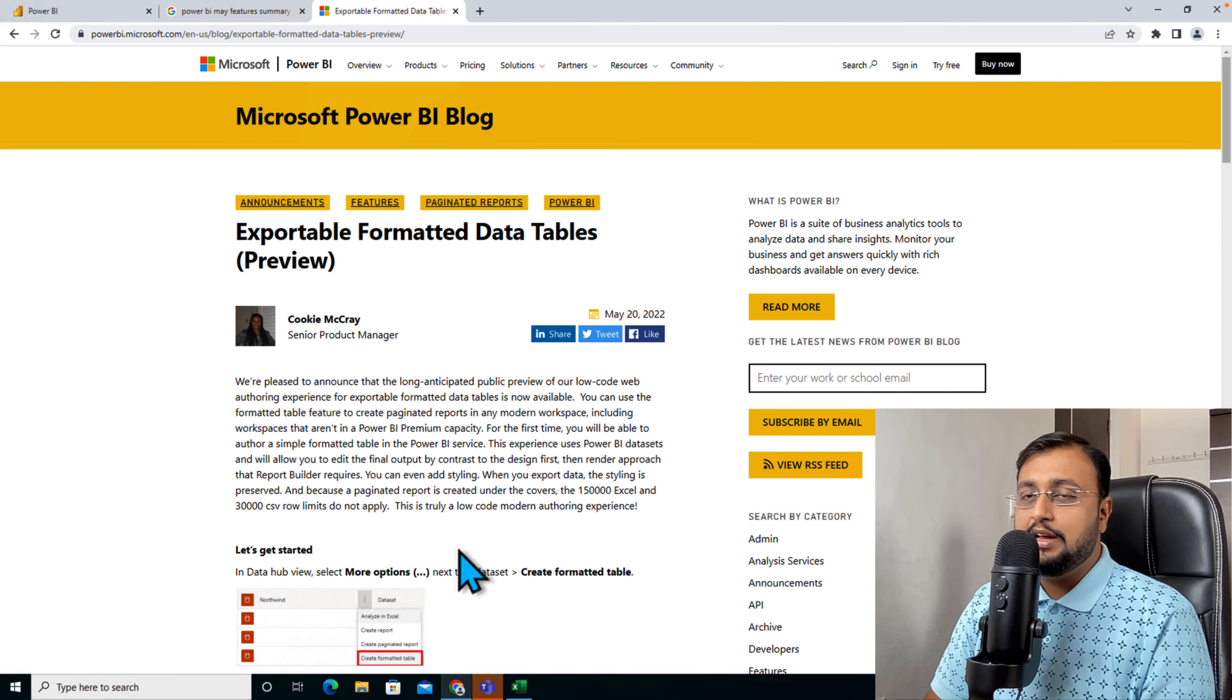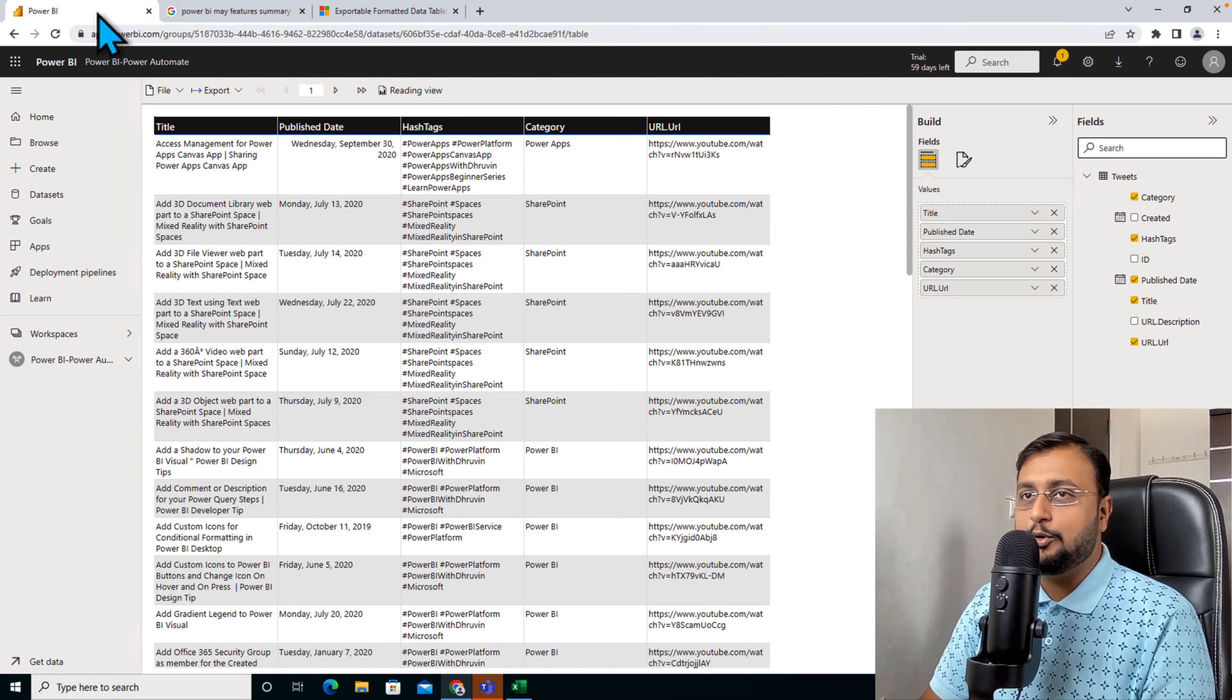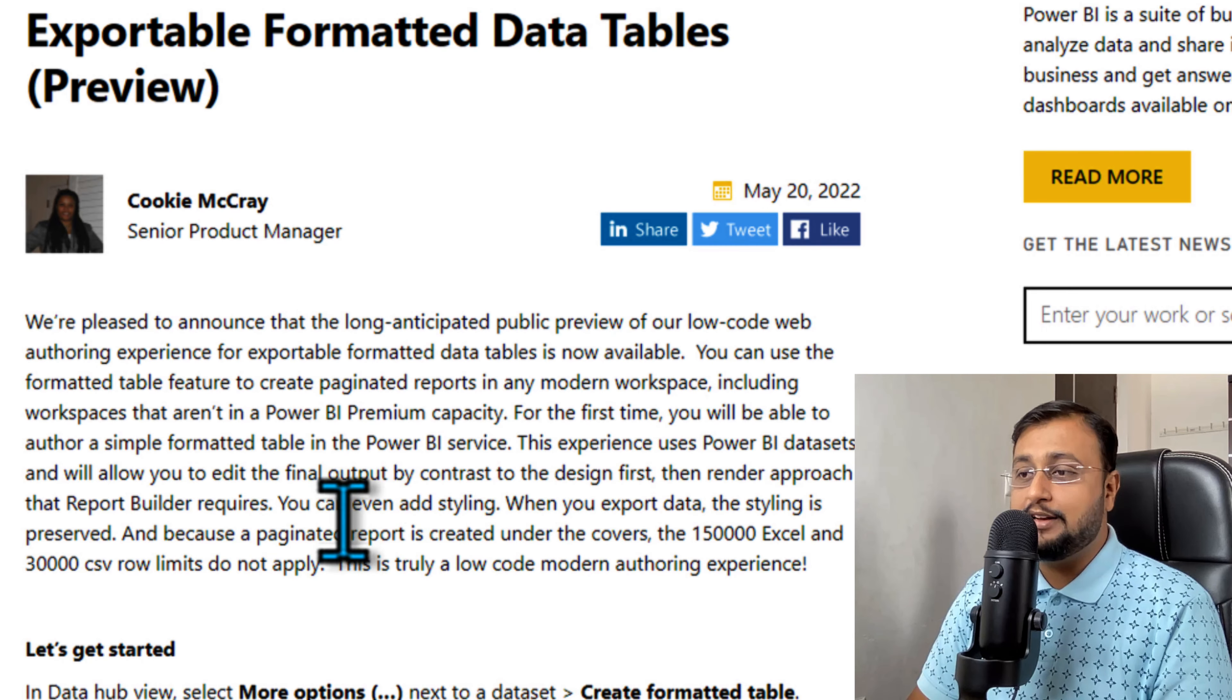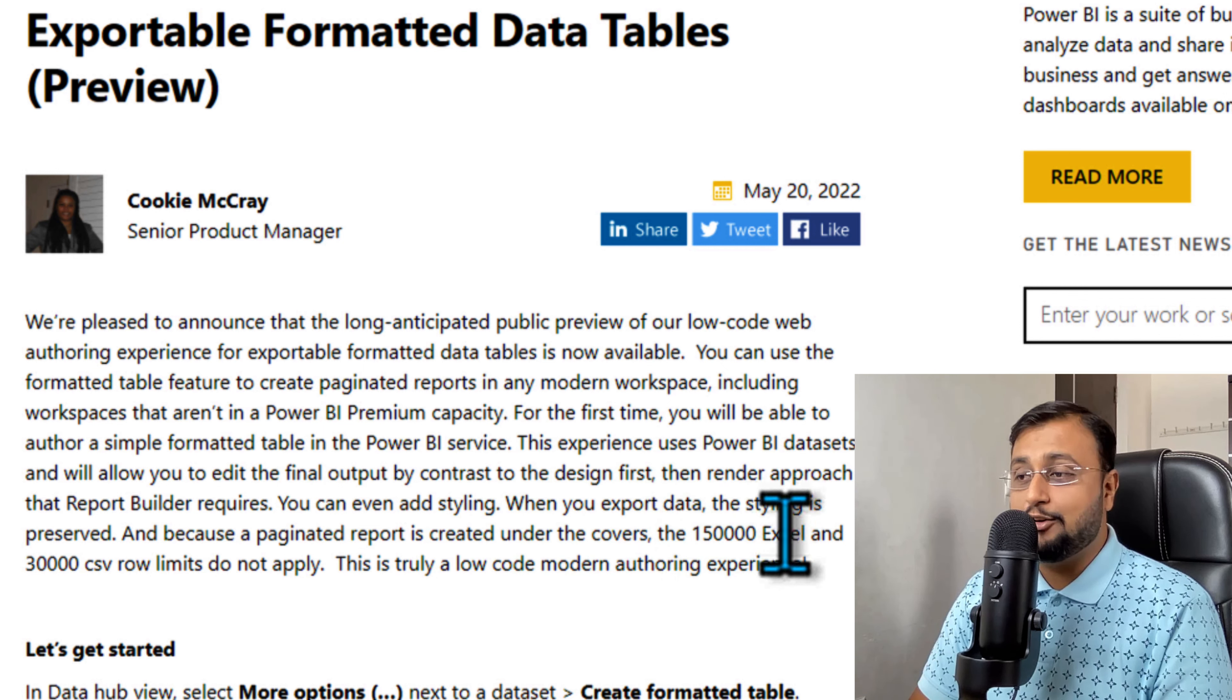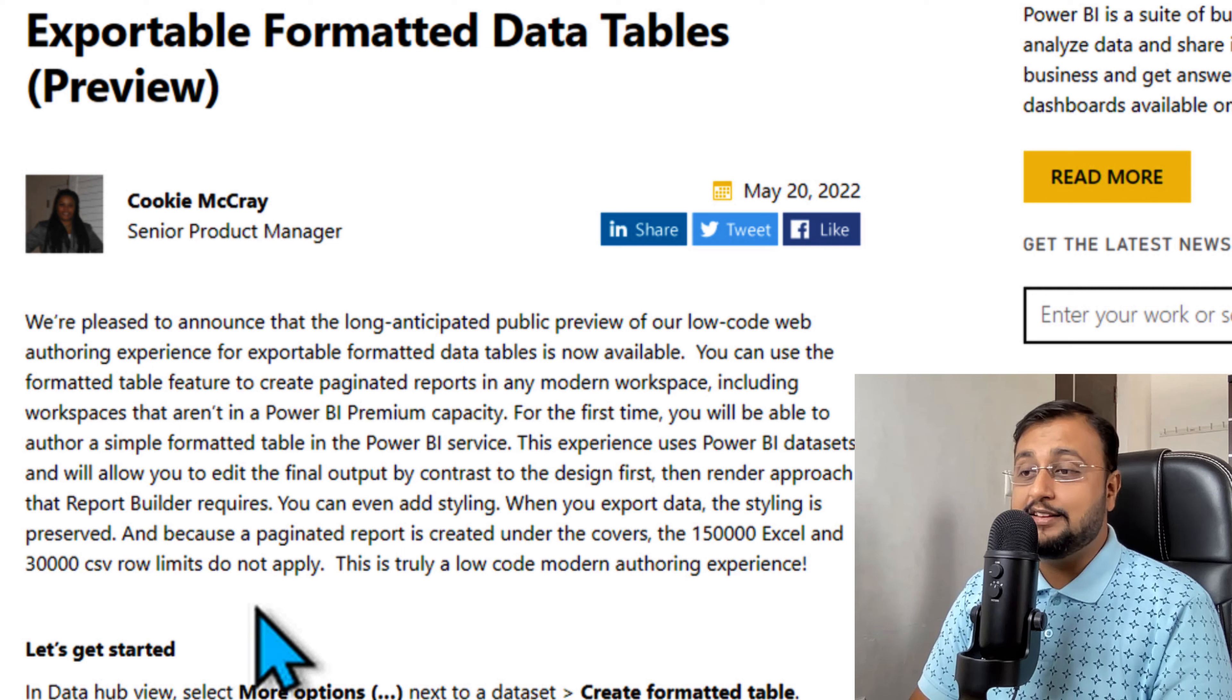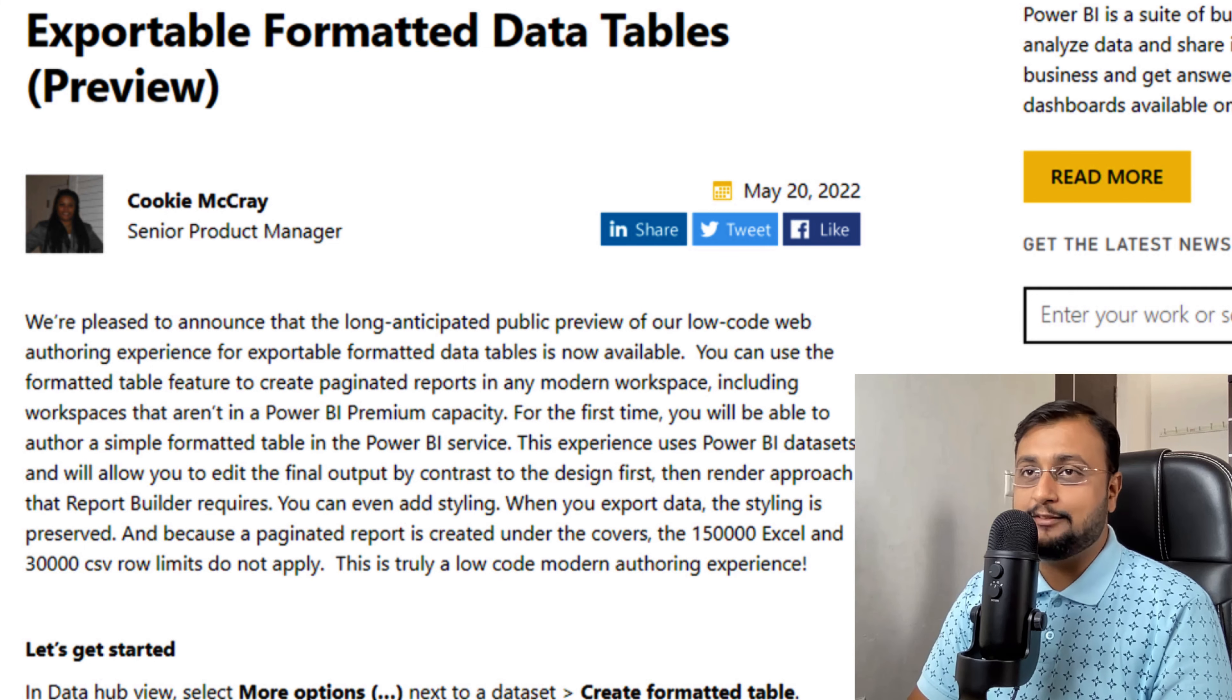Now let's talk about a couple of cool things related to this feature. Whenever you're exporting data in this manner, behind the scene it creates a paginated report. That's the reason we don't have any limitation of 150,000 Excel row limit and 30,000 CSV row limit. That will not apply here. And this is a truly low-code modern authoring experience.